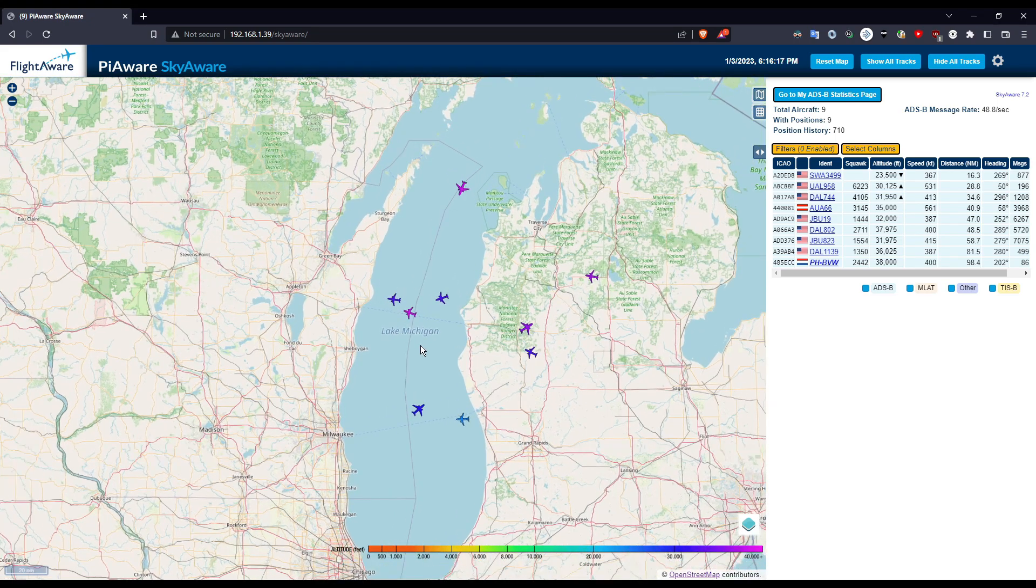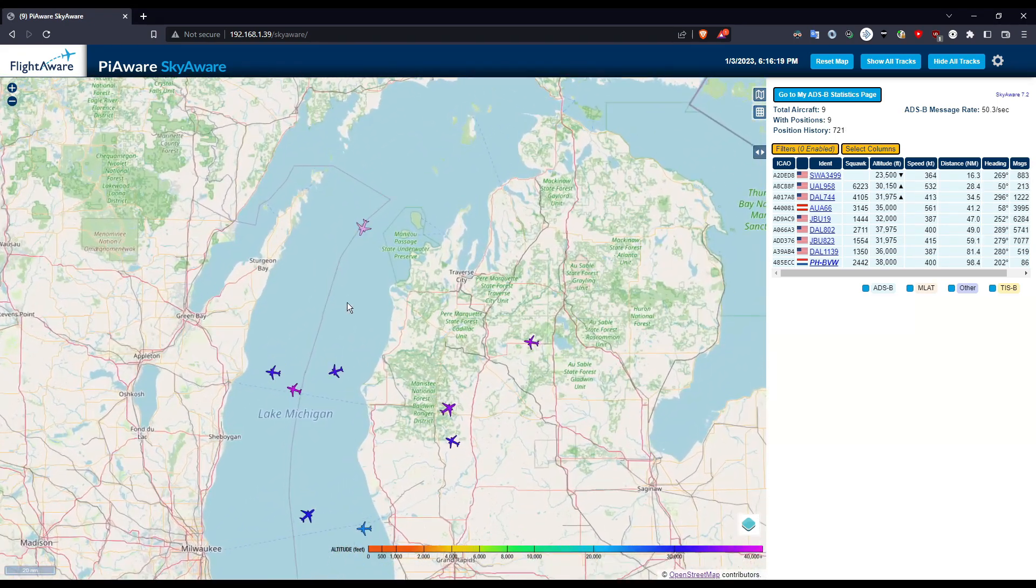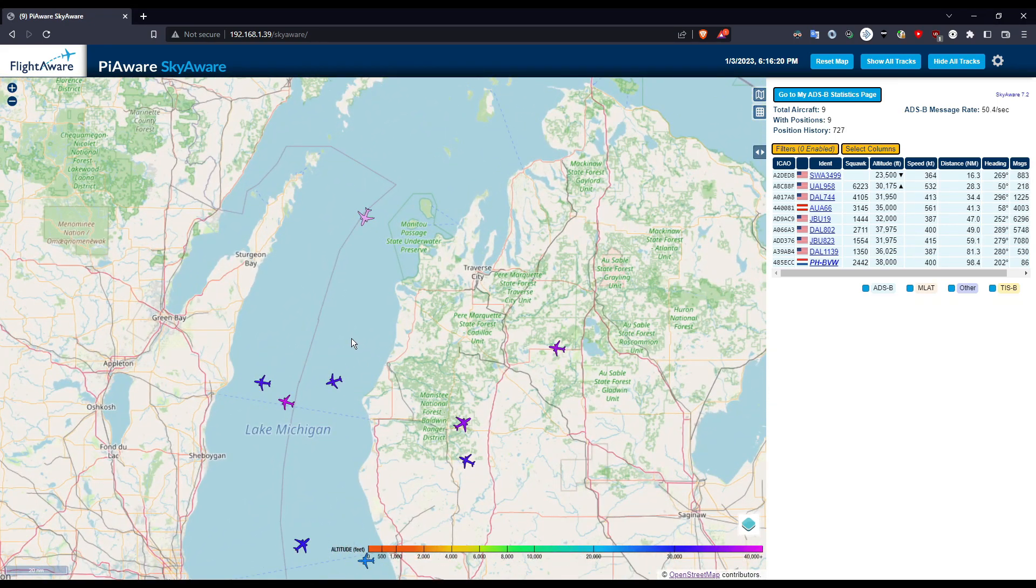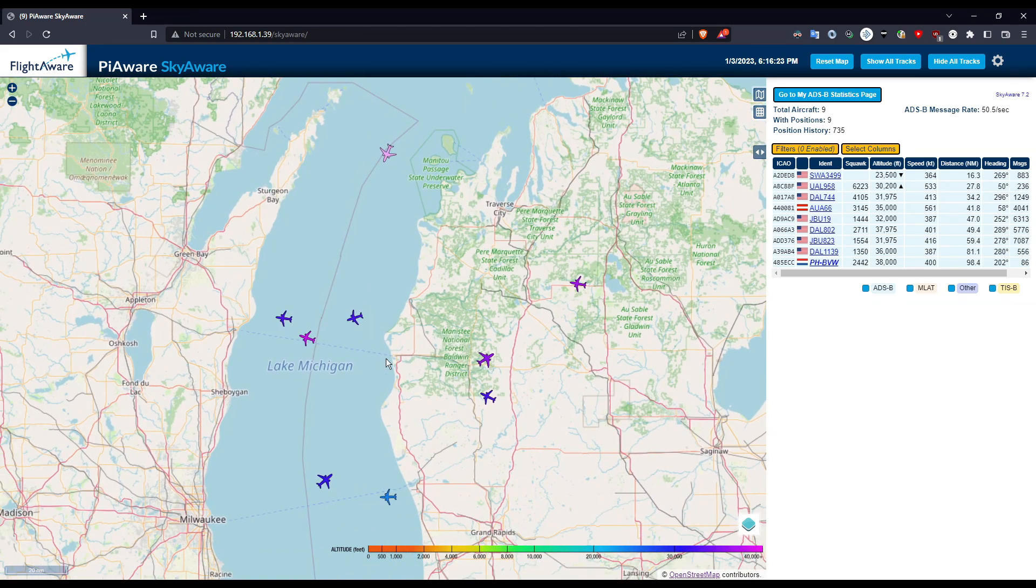Today I'm going to show you how you can track airplanes with just a cheap Raspberry Pi and a USB dongle.